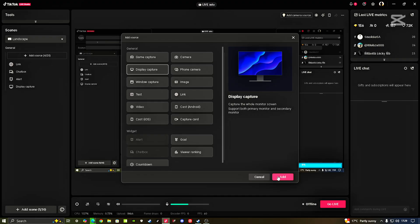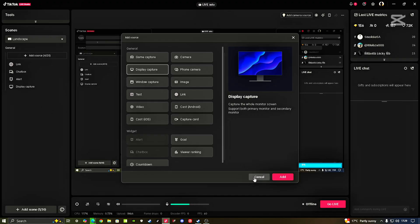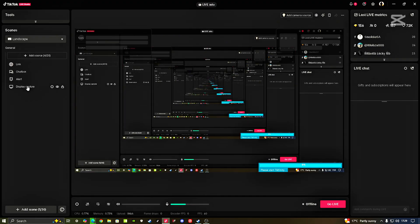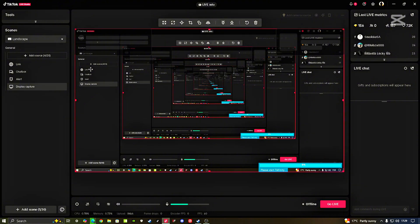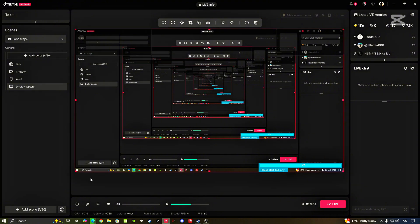Then make sure you click on Display Capture right here. After adding it, it's going to come here — there it is. The Display Capture captures anything that's happening on your screen, like the desktop.